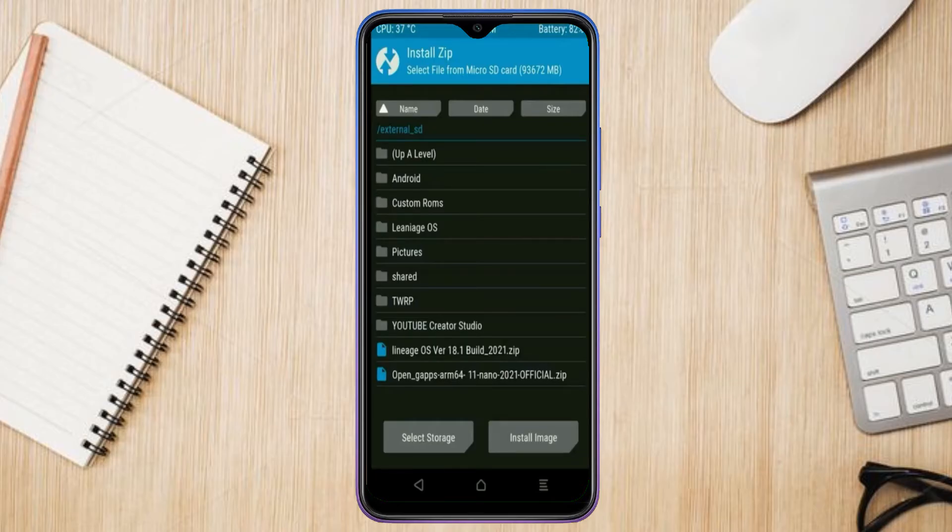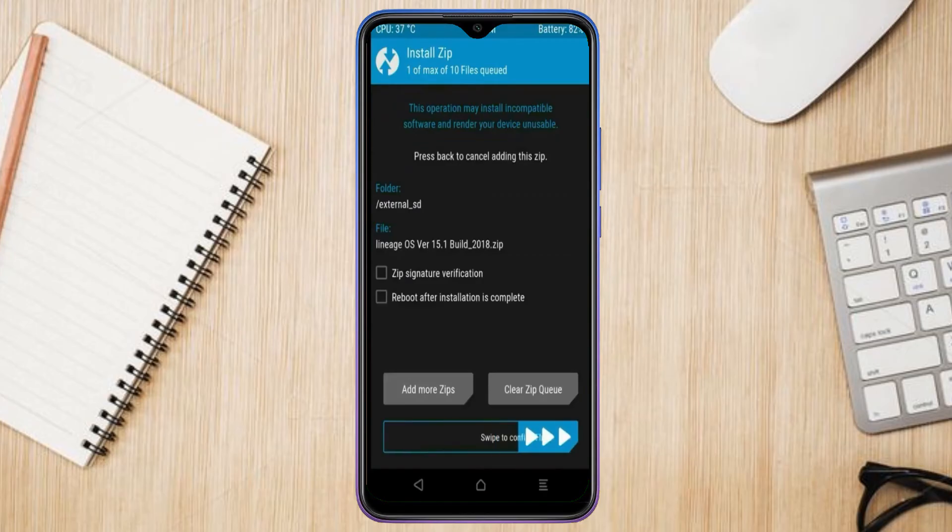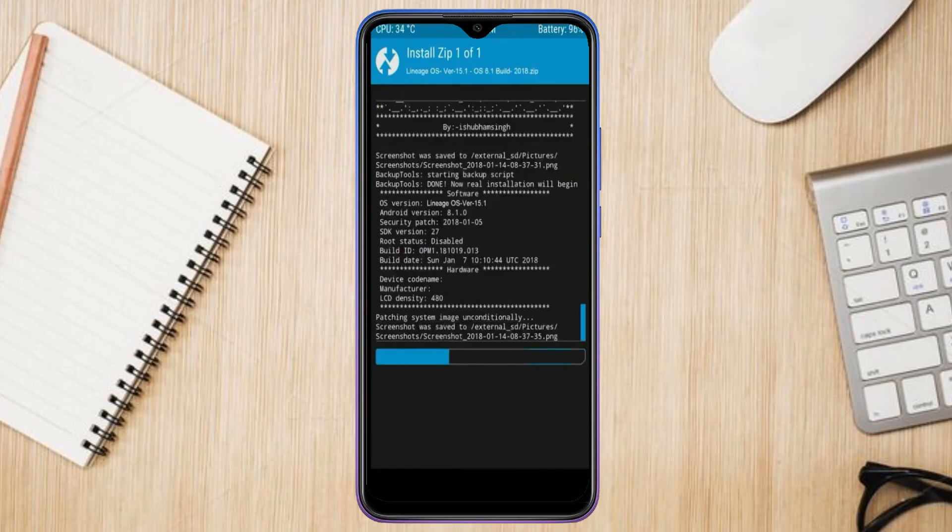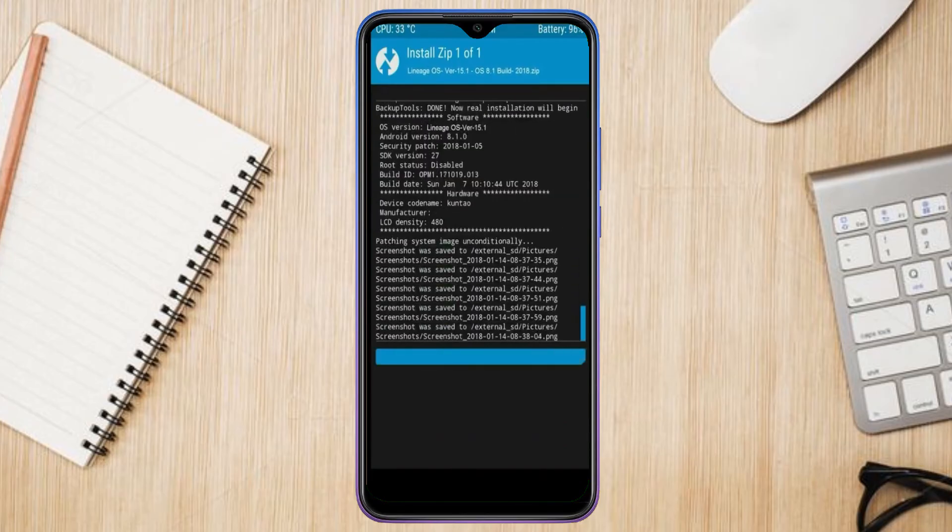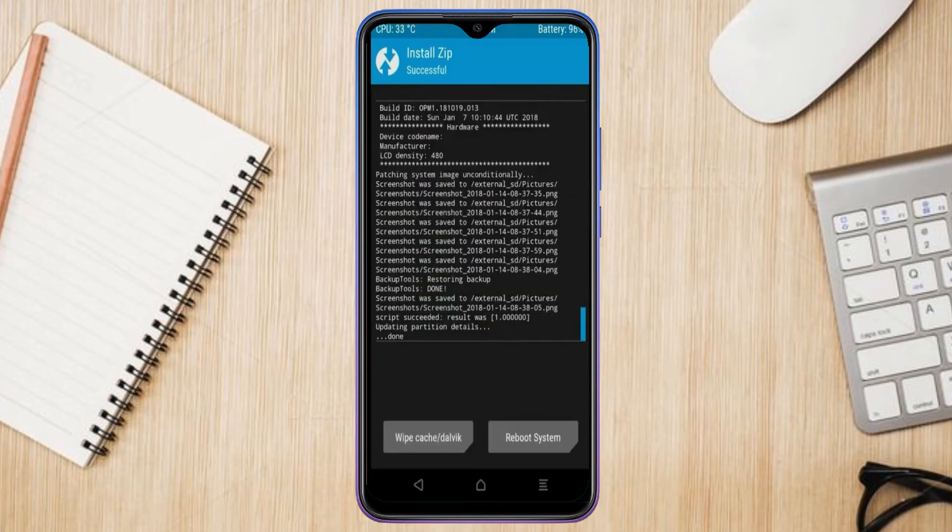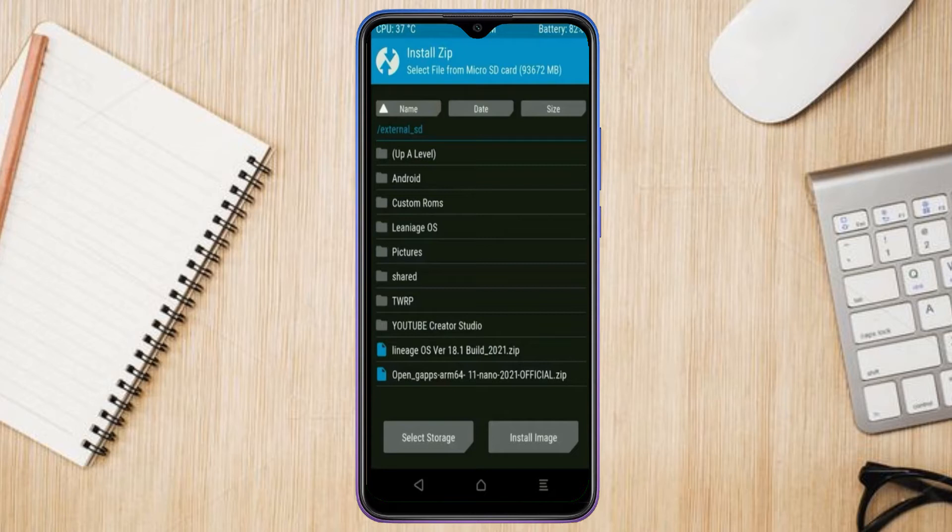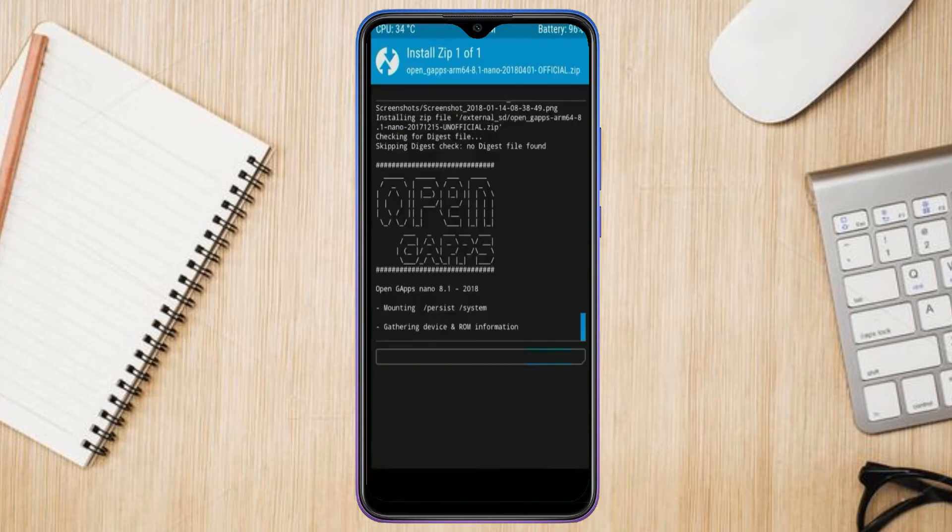After selecting this Android 11 ROM, swipe right to install.